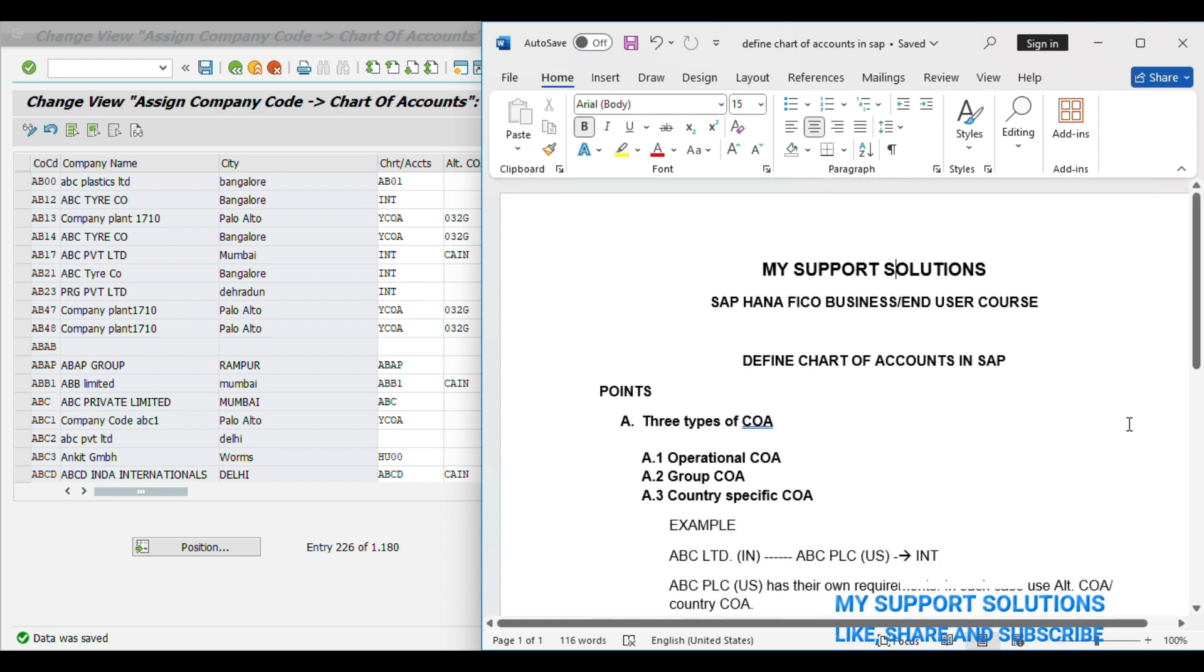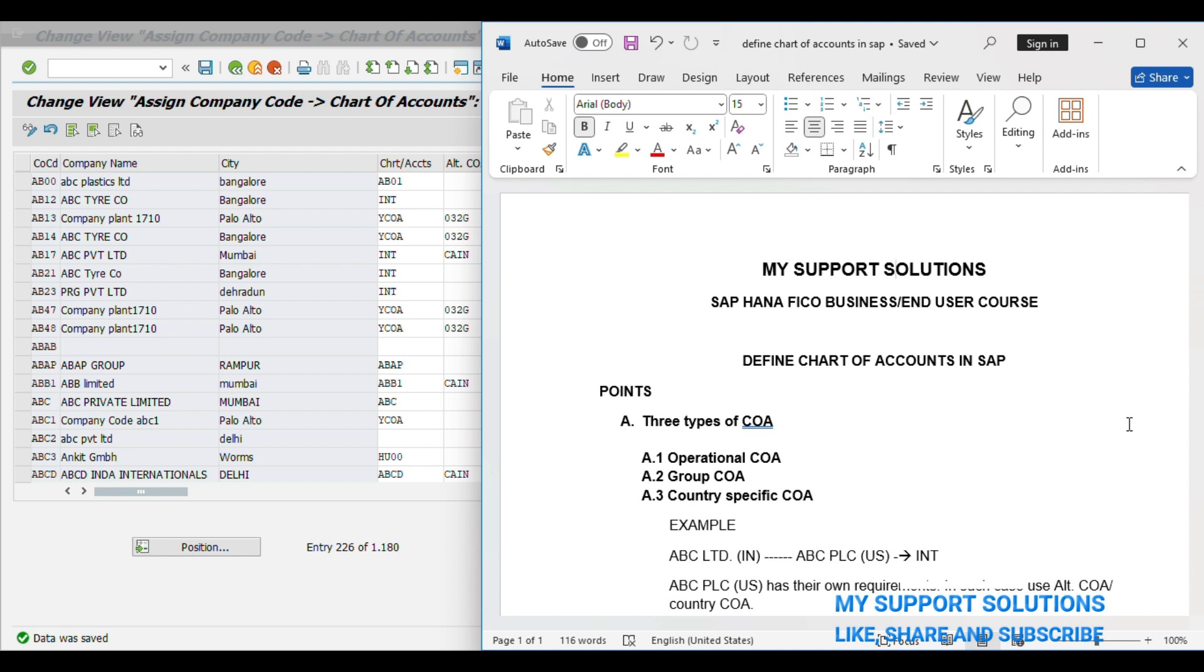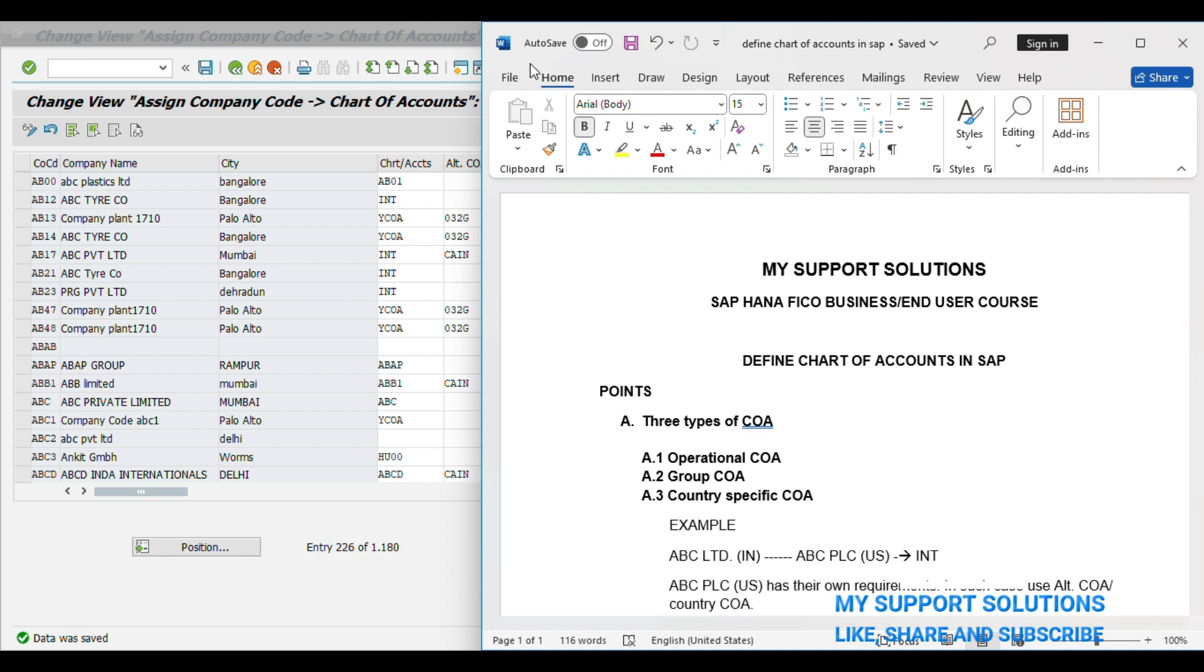So that's all for now in this video of Define Chart of Account in SAP. If you like our video, then please click on the like button. Also share our videos and please don't forget to subscribe to our My Support Solutions YouTube channel. Thank you for watching. Keep in touch. Bye-bye.